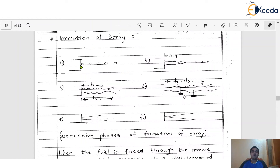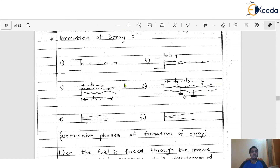These are all the different successive phases of the formation of spray — from small fine liquid droplets, the fuel eventually comes out in the form of a spray. This is a very fast process; it is not visible to the naked eye. We have to use some instrument or digital devices to understand and visualize this particular formation of spray.